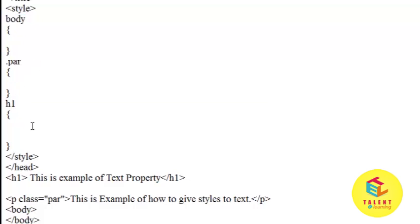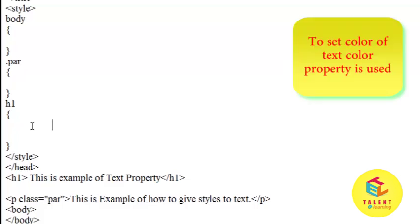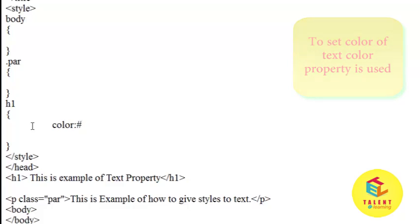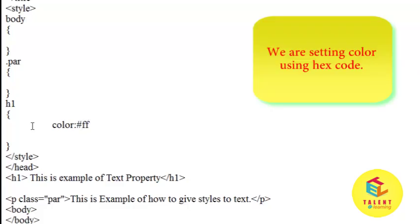I want to first give style to h1 tag. I want to set color of h1 tag, so color property is used. I will write color. I will set color using hex code. This is the hex code for red color.